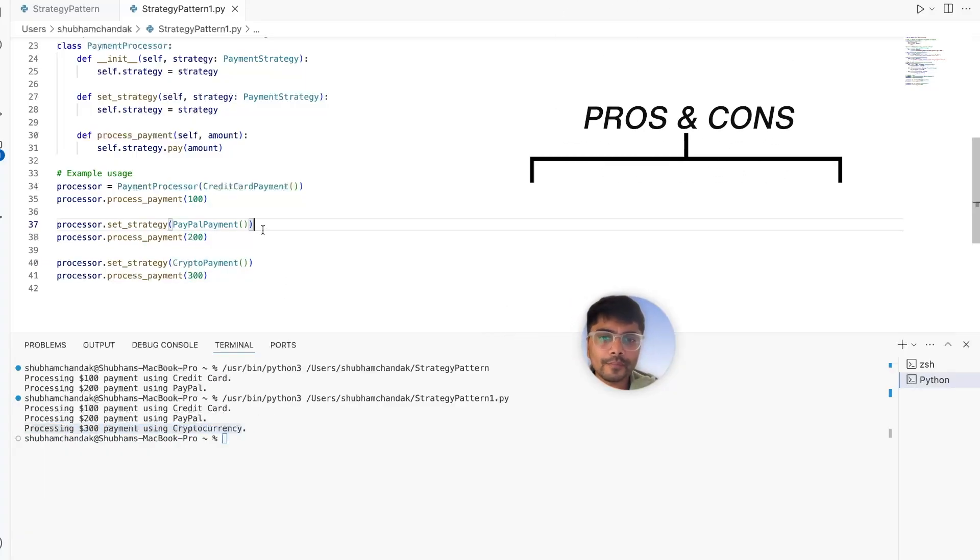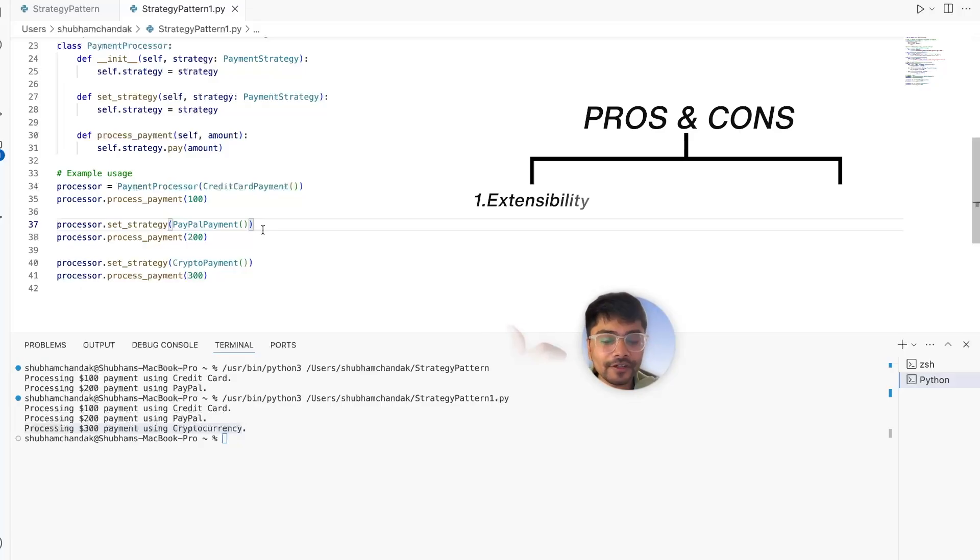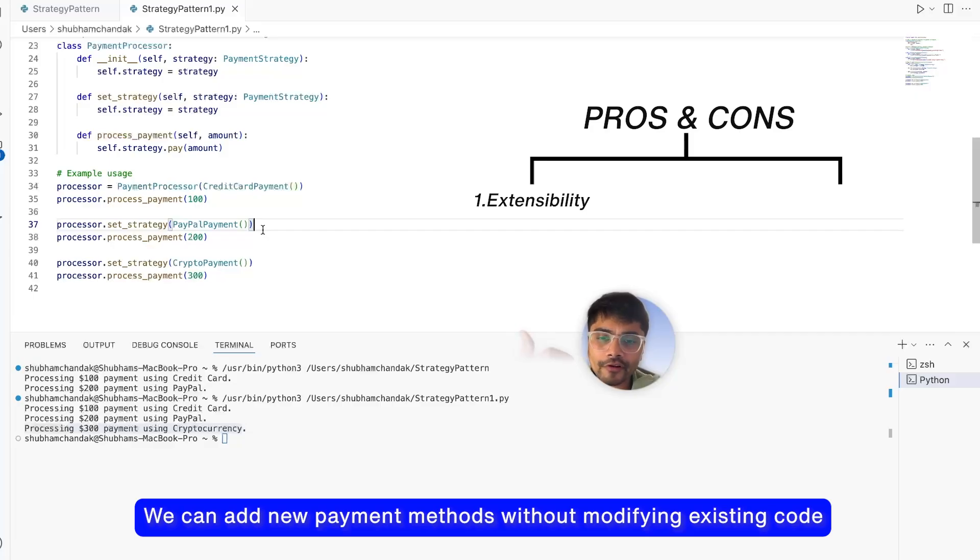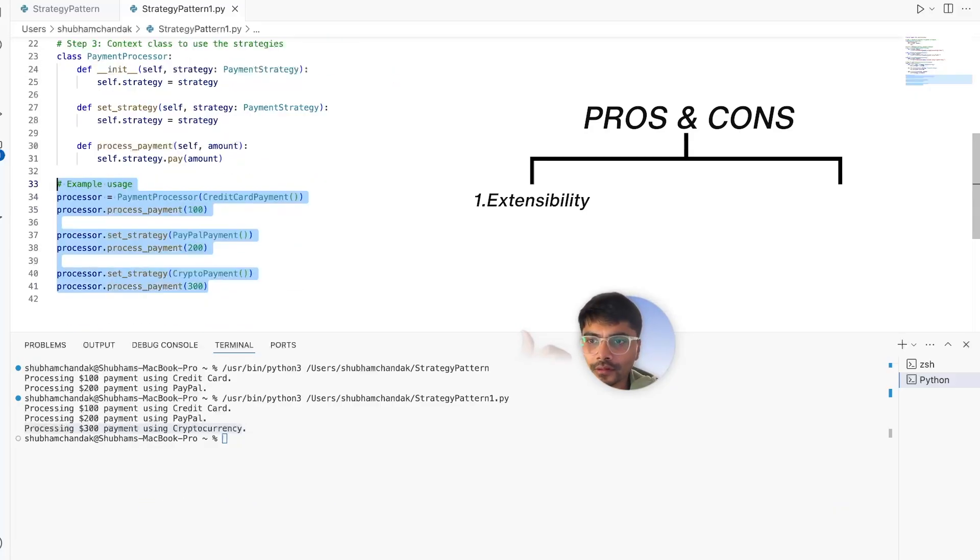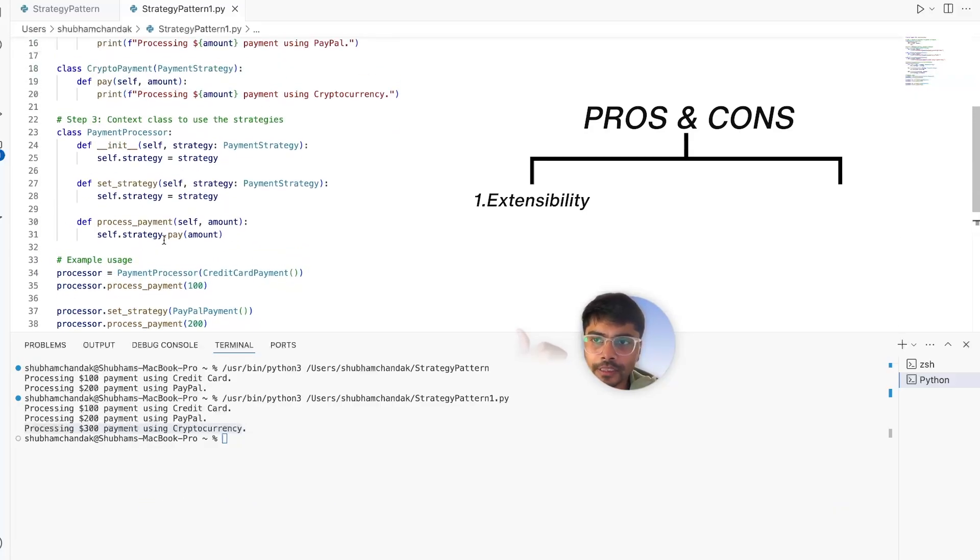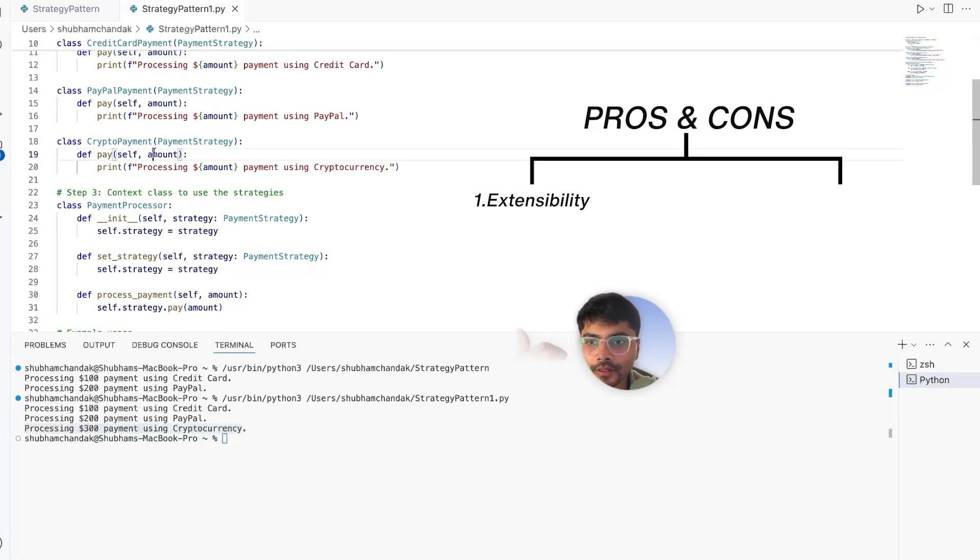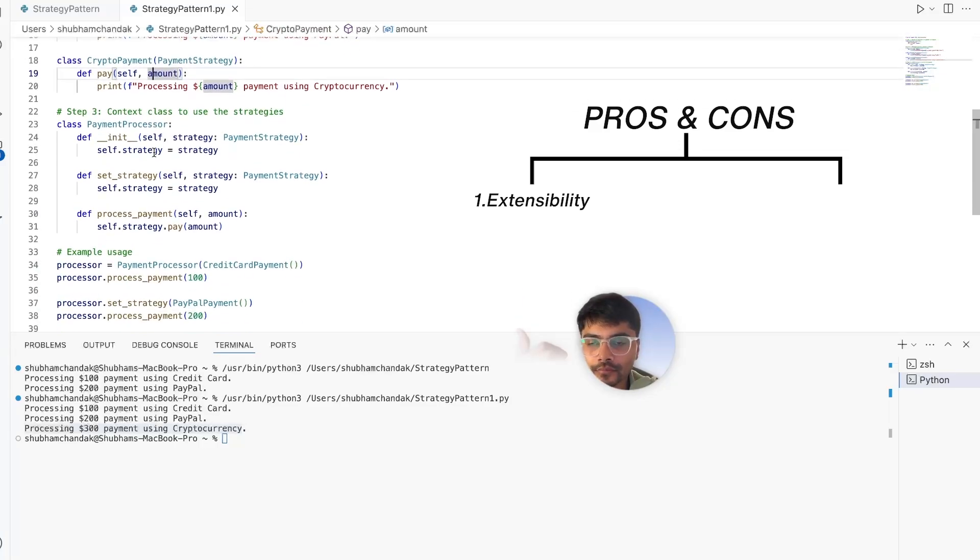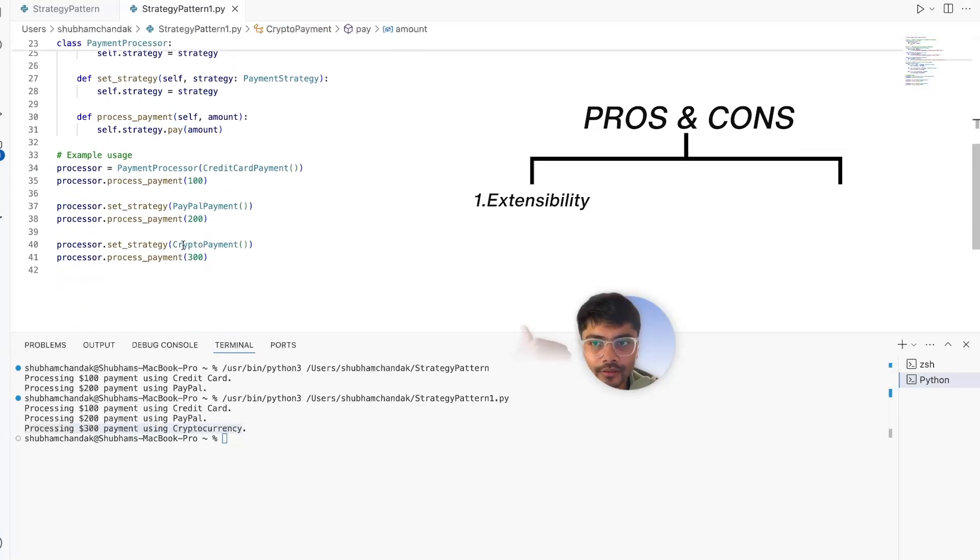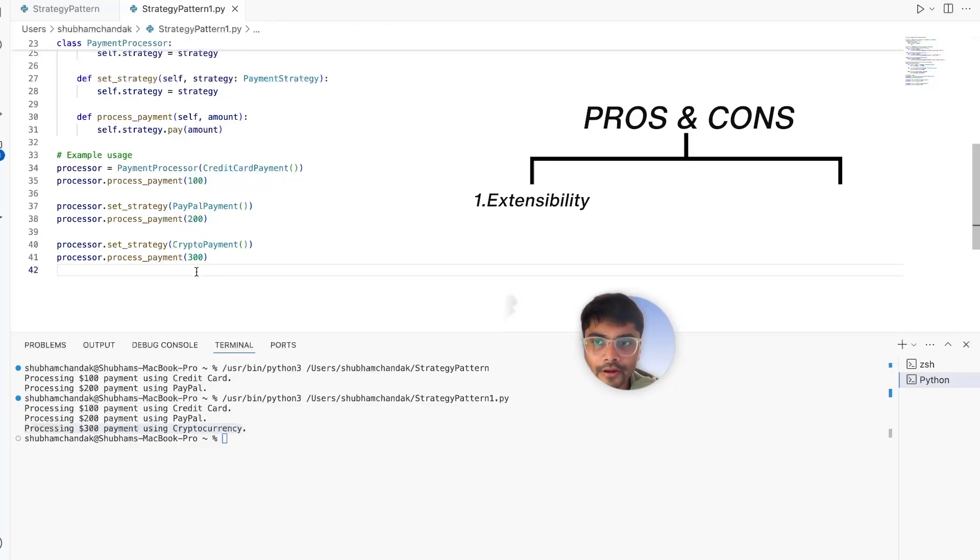Let's weigh the pros and cons of the strategy pattern. The first one is extensibility. As we saw, we can now add new payment methods without modifying our existing code. Our main code remains the same. We can simply add a new payment class and simply call the new strategy. That's it. We do not have to modify our main logic.